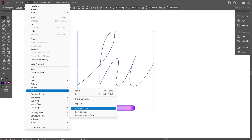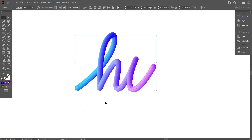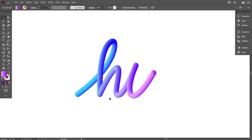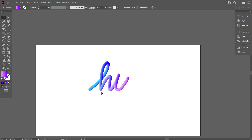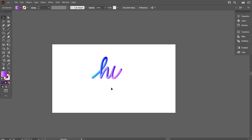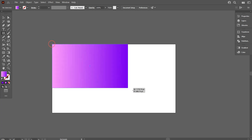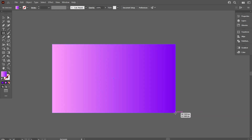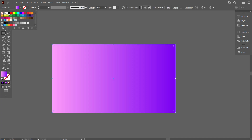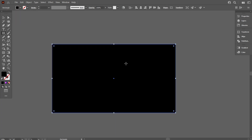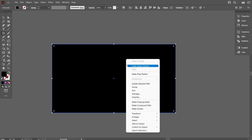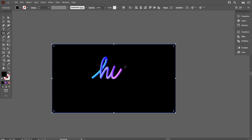Wow, that's good! Now take the rectangular tool and draw a rectangle equal to the artboard. Change its color to black and send it to the back. Also lock the black background by pressing Control+2.